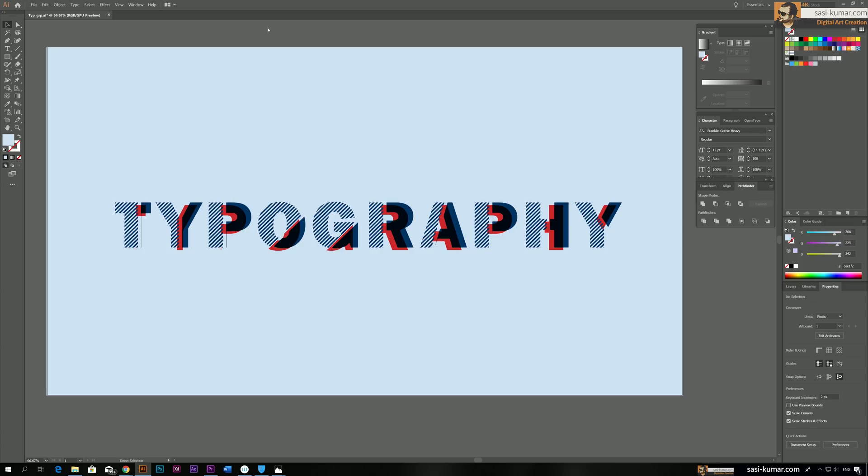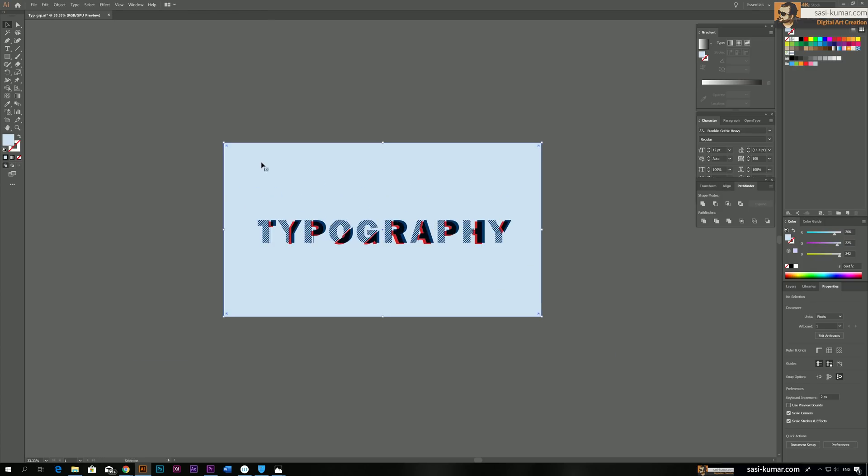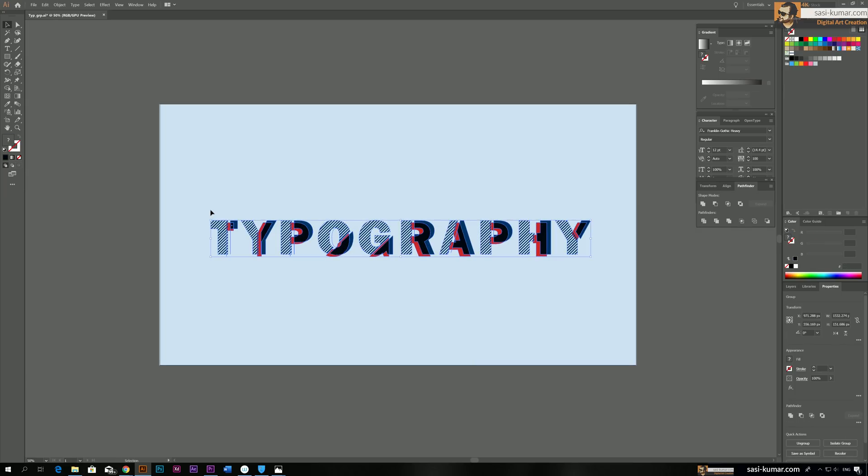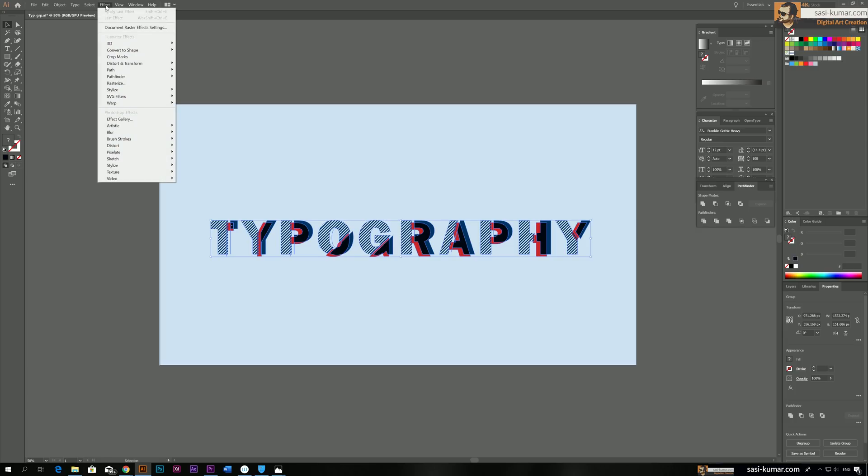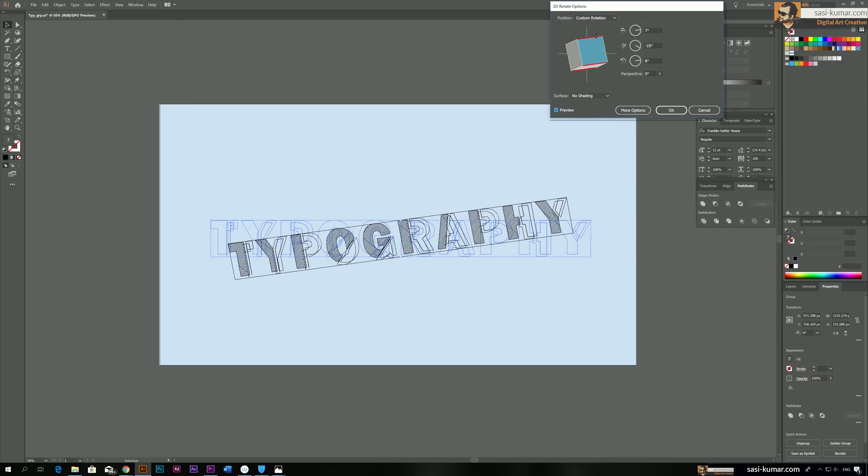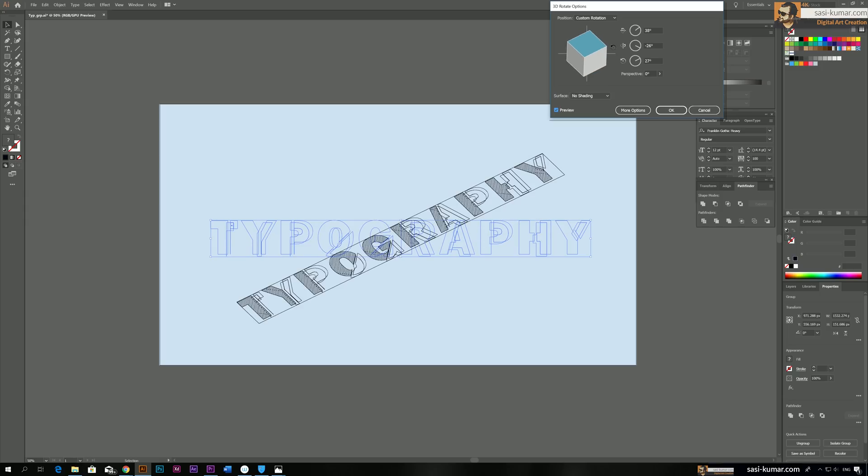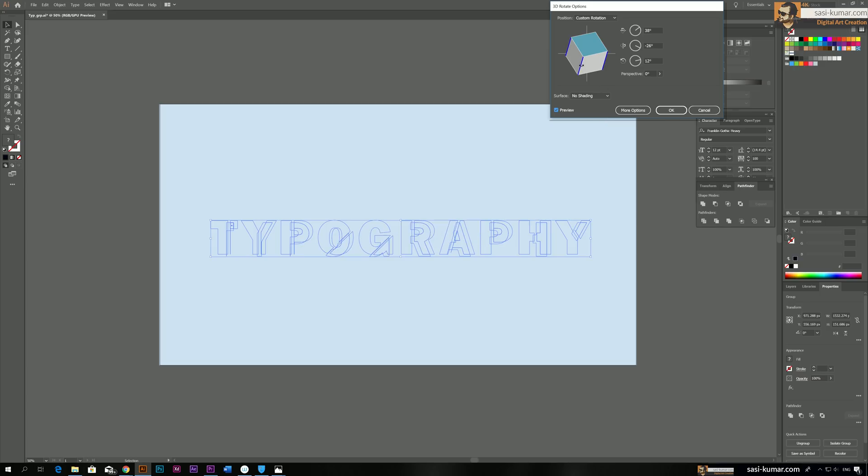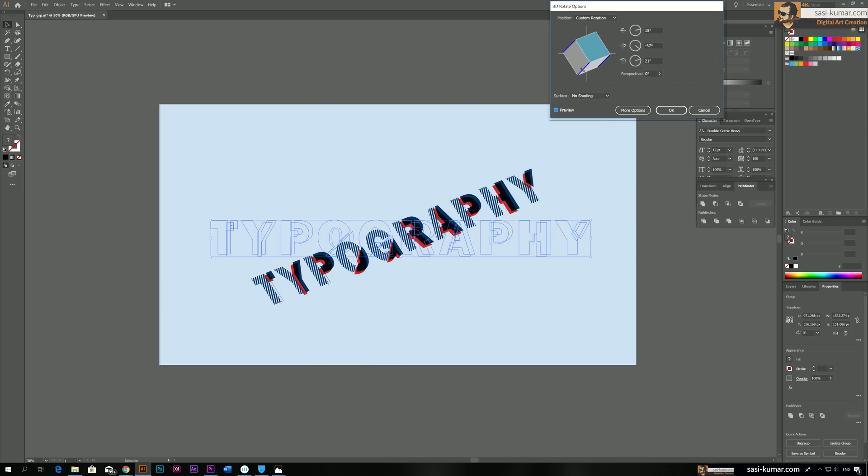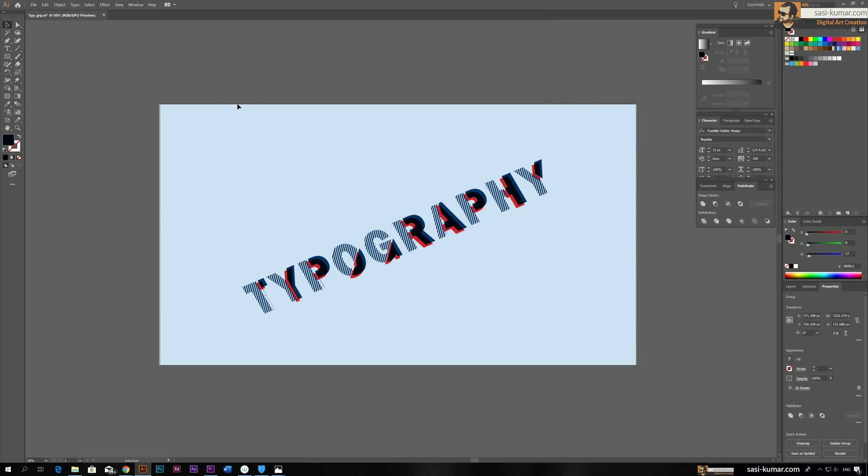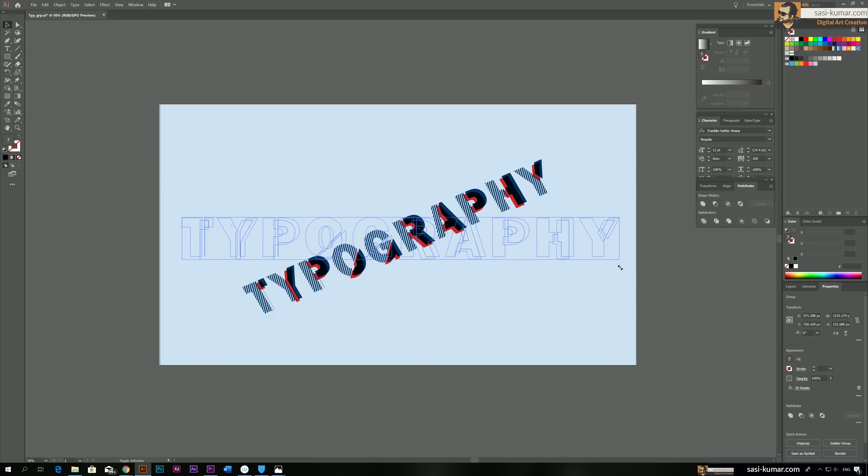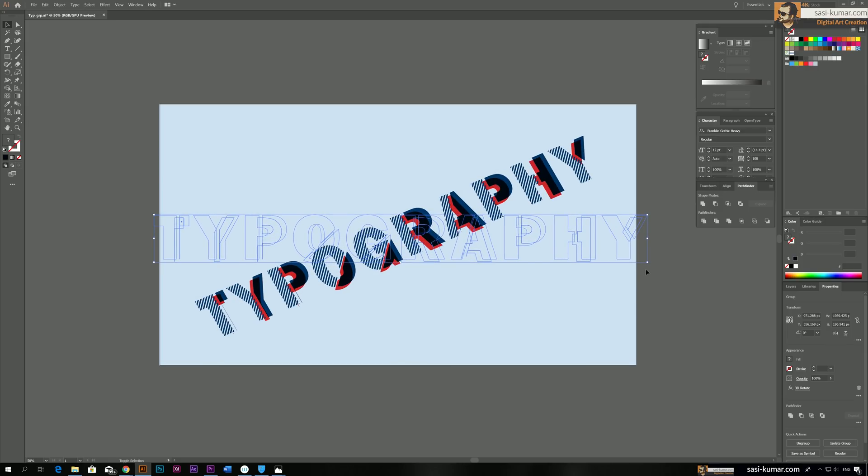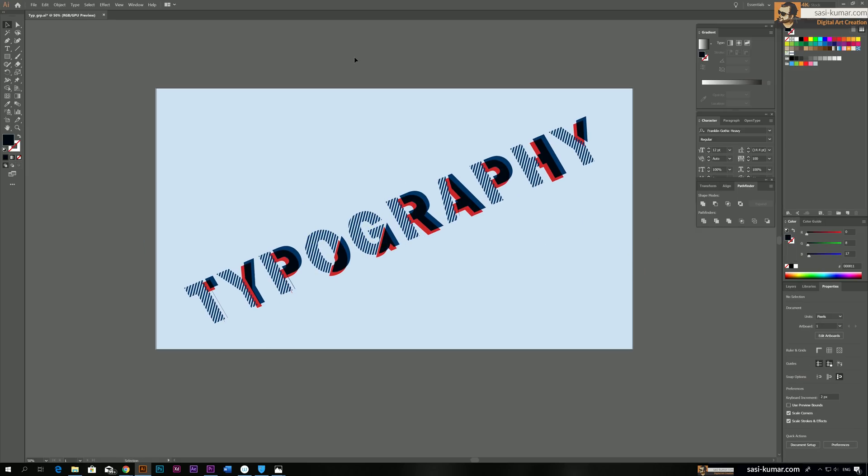So next step is if you want to make it a 3D object. Control, select everything and go to the Effect and 3D and Rotate. And make the preview available. So here you can make it rotate the way you want. All right, I think this looks okay. Make it bigger, a little bit. All right guys. I think this looks fine.